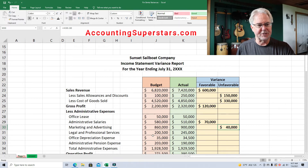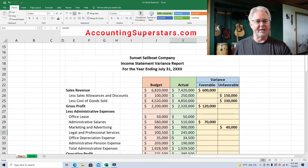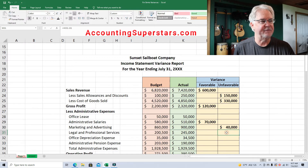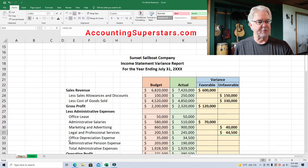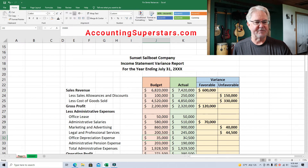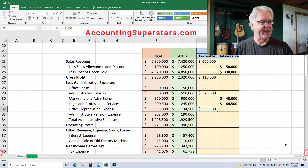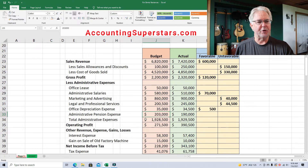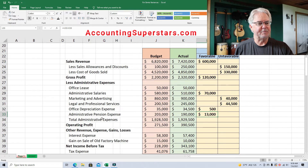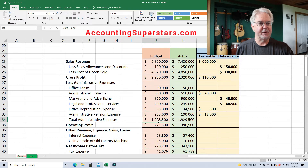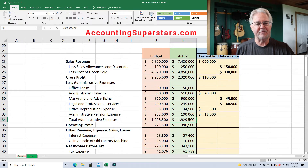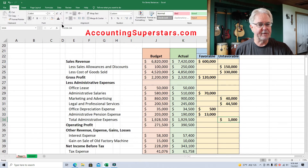Legal and professional services, we budgeted $200,500 and it turned out to be $245,000 — that is unfavorable, more than we expected. Office depreciation expense, we budgeted $35,000 and actual was $34,500 — favorable. Administrative pension expense, we budgeted $203,000 and it turned out to be $190,000 — favorable, less than we thought. Total administrative expenses: budgeted $1,928,500 and it ended up being $1,929,500. The favorable and unfavorable more or less netted each other out — we are just a little over budget, $1,000.